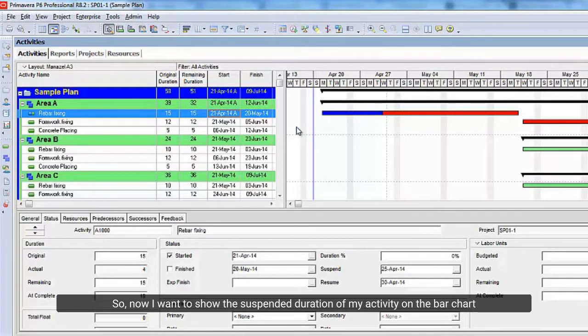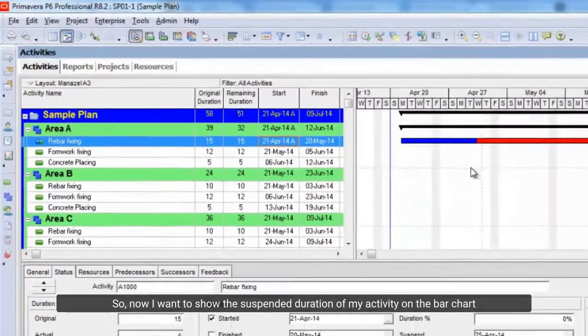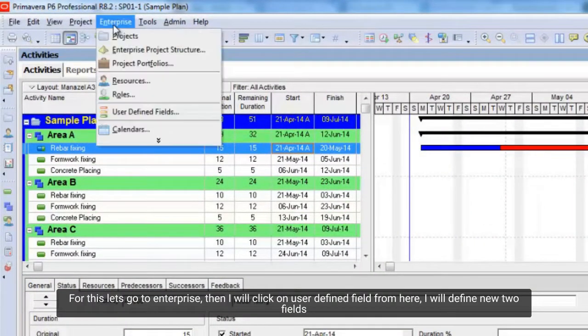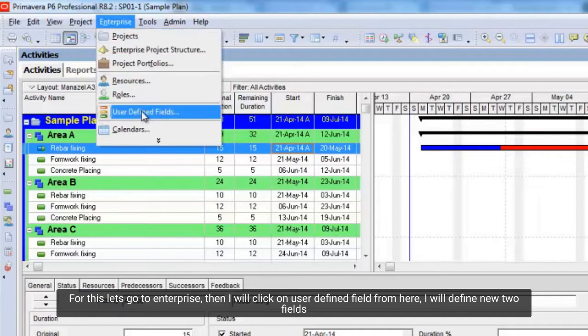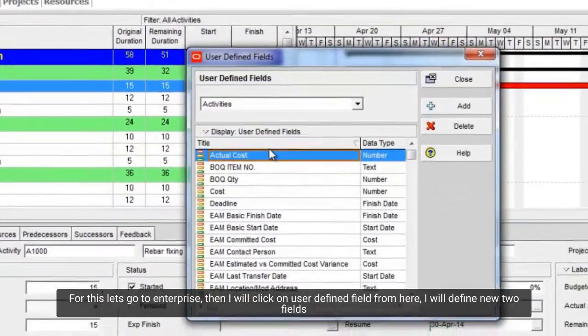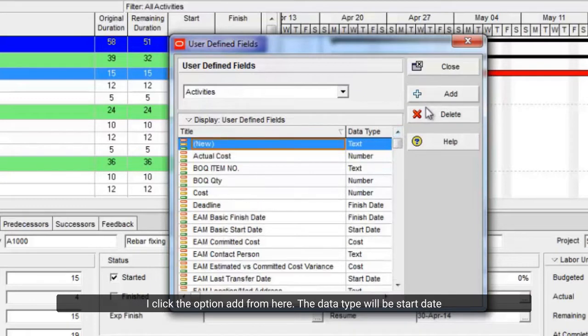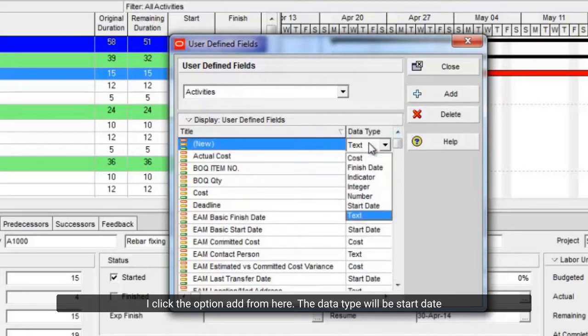So, now I want to show the suspended duration of my activity on the bar chart. For this let's go to enterprise, then I will click on user defined field from here. I will define new two fields. I click the option add from here. The data type will be start date.